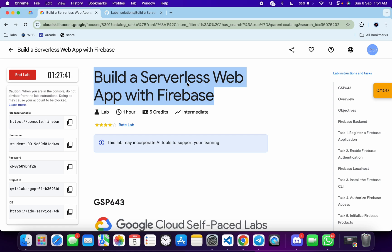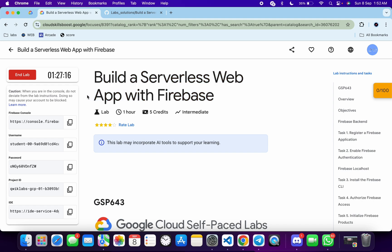Hello guys, welcome back to the channel. This lab was just recently updated — they have changed the lab instructions, and because of that many people are facing issues while completing this lab. In this video, I'm going to show you the simplest way to complete this lab, and I will also address all the issues you might face. Please watch the video carefully.